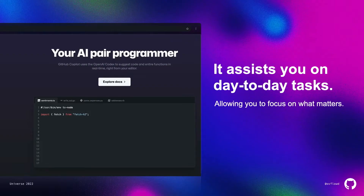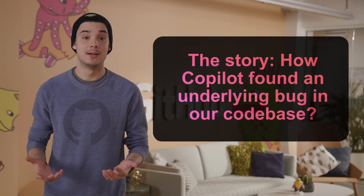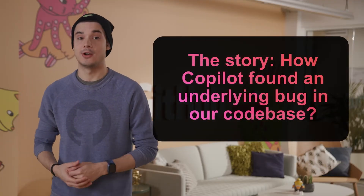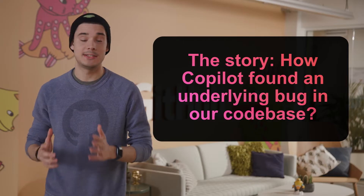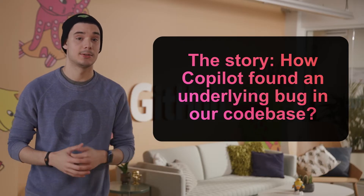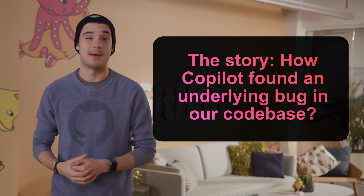You could say Copilot is an extension that suggests code in real time within your editor. But for me, GitHub Copilot is an assistant that helps me day to day to write better code, as it's powered by OpenAI and millions of lines of code from open source repositories. Now let's talk about the story of when Copilot identified a dormant bug in our codebase and what happened next.